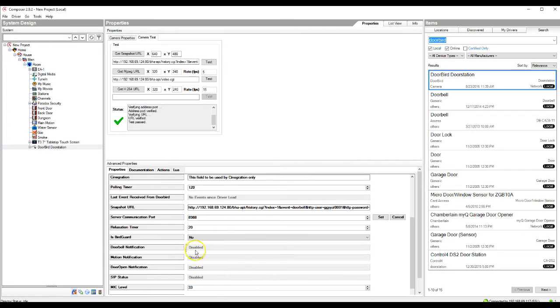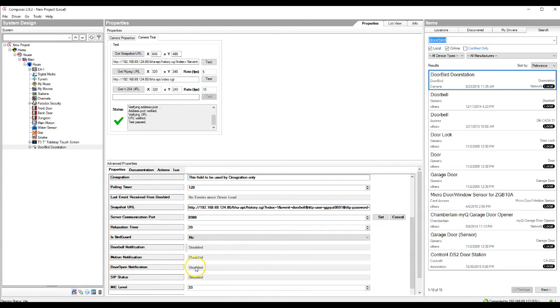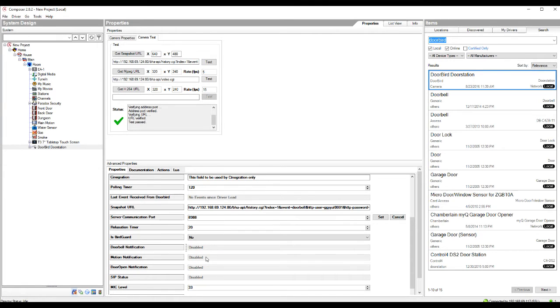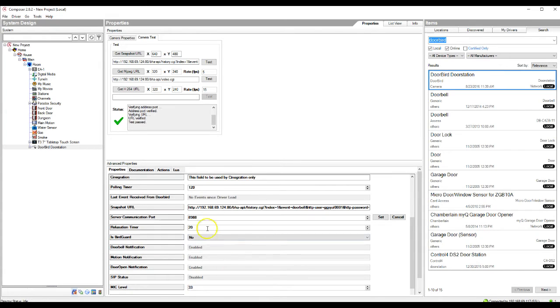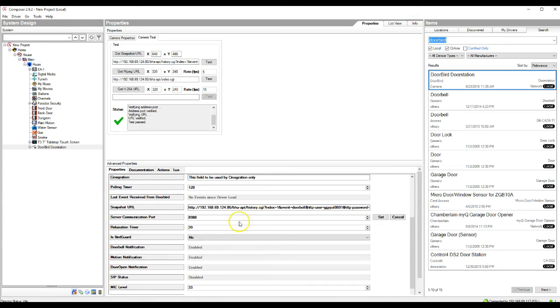So as you can see here, we've got doorbell notification, motion notification, and door open notification. Currently, we just recommend enabling doorbell notification and door open notification. By enabling motion notification, it can send quite a bit of information through because the motion detector picks up quite a bit. So right now, just to keep it simplified and make it so you're not having any issues, just leave this disabled. So to enable the doorbell notification and door open notification, you're going to come up to actions here. You're going to enable doorbell notification and door open notification. So as you can see, those have been enabled. Again, do not enable the motion notification, but it is enabled on our demo here.